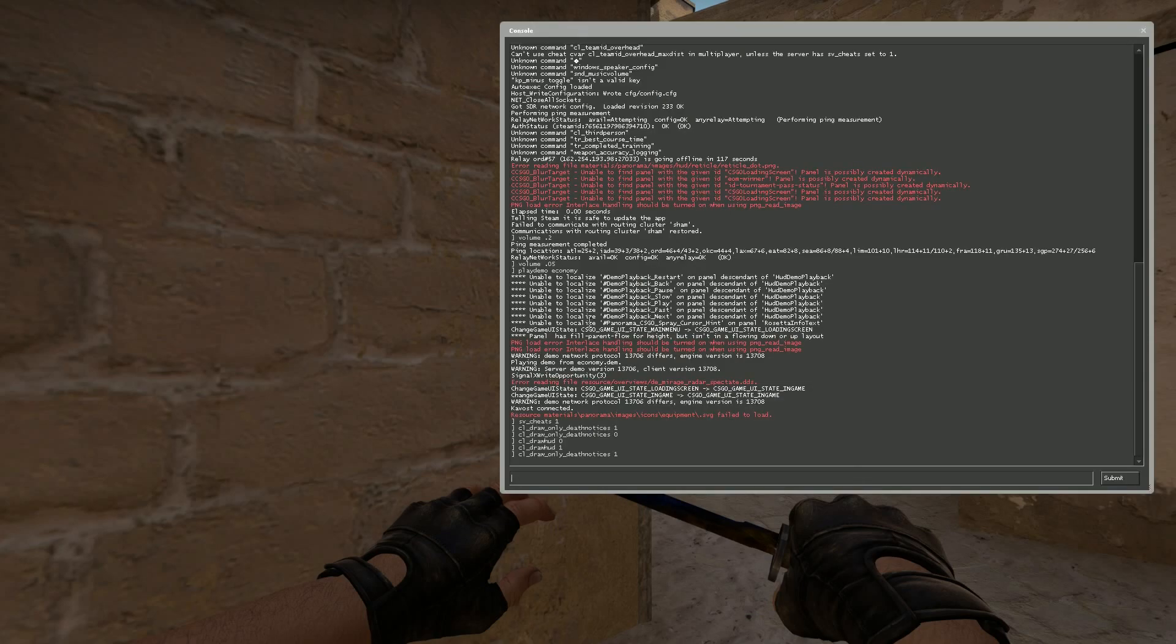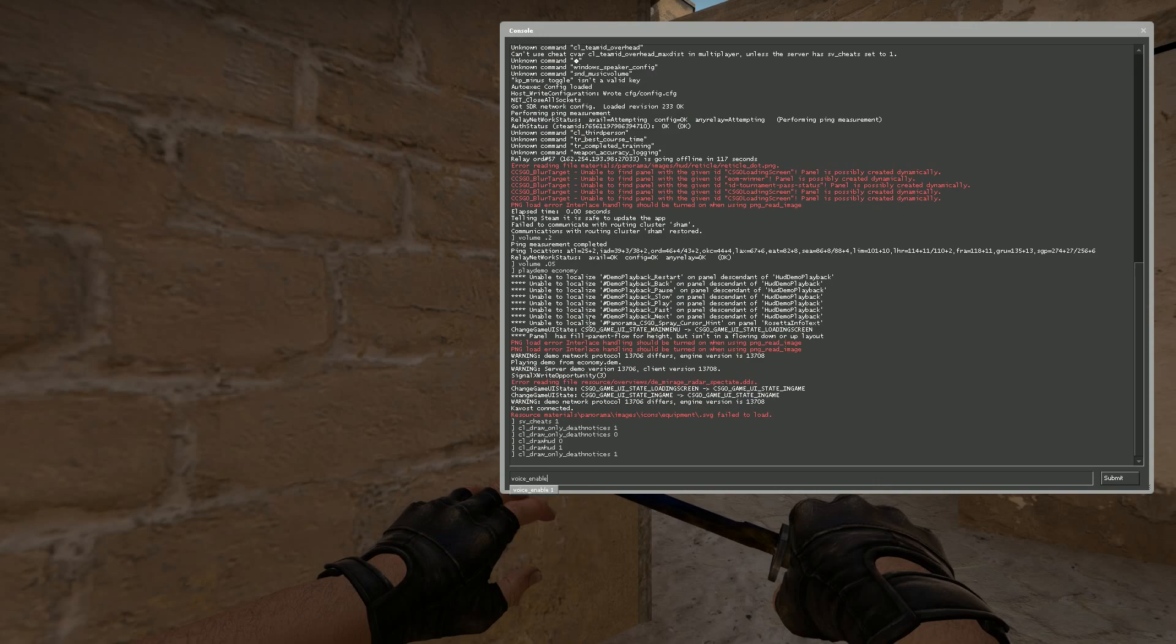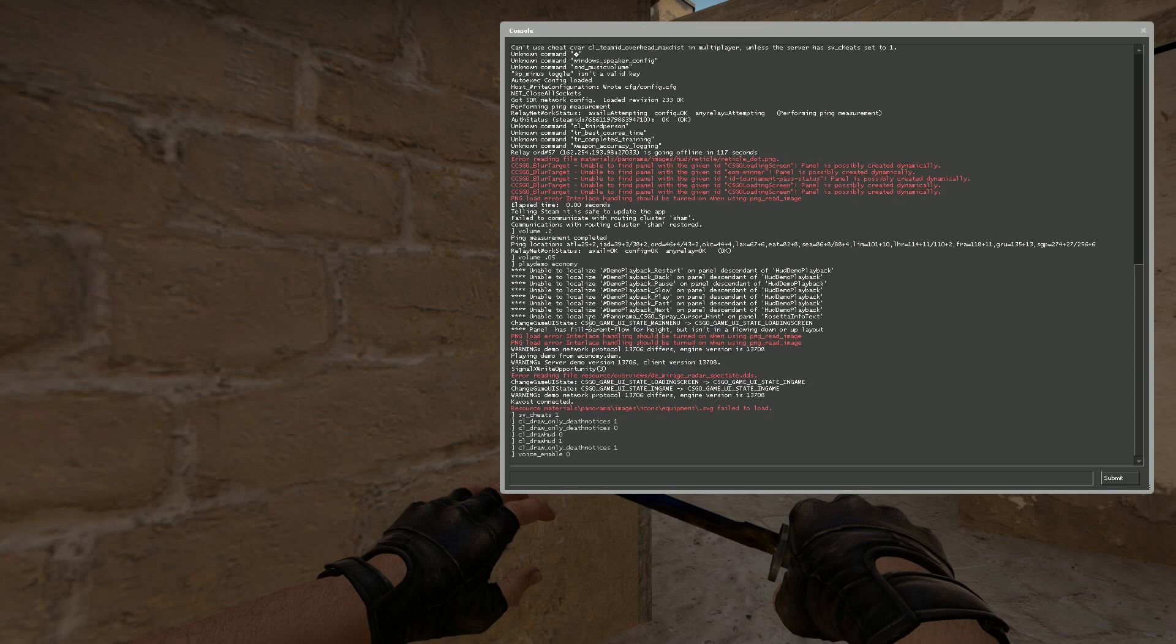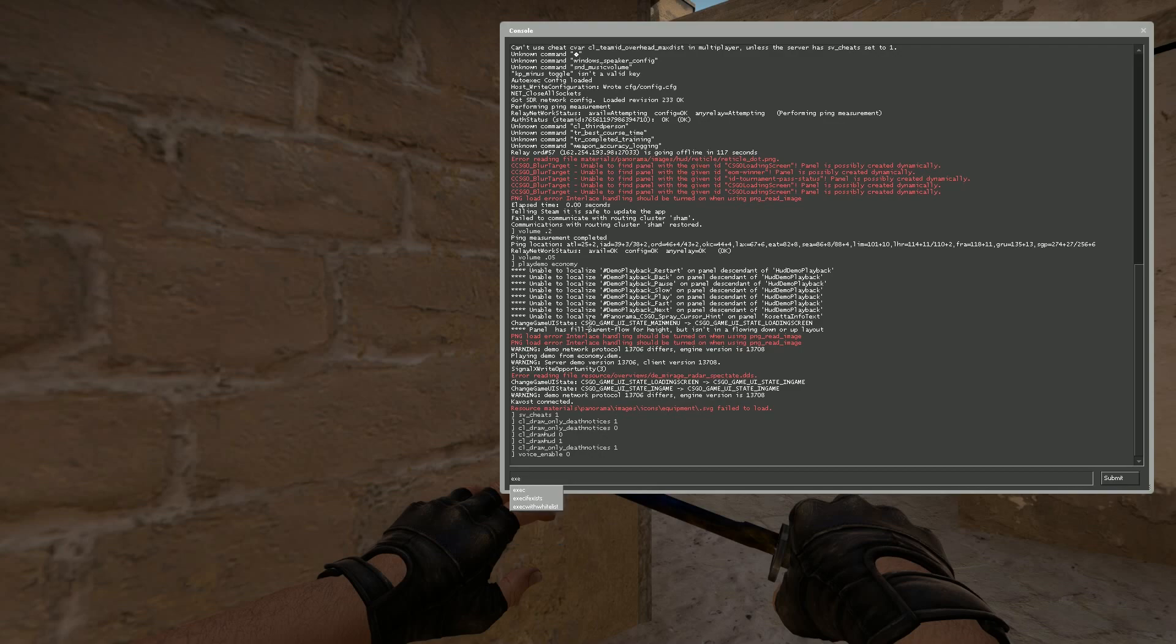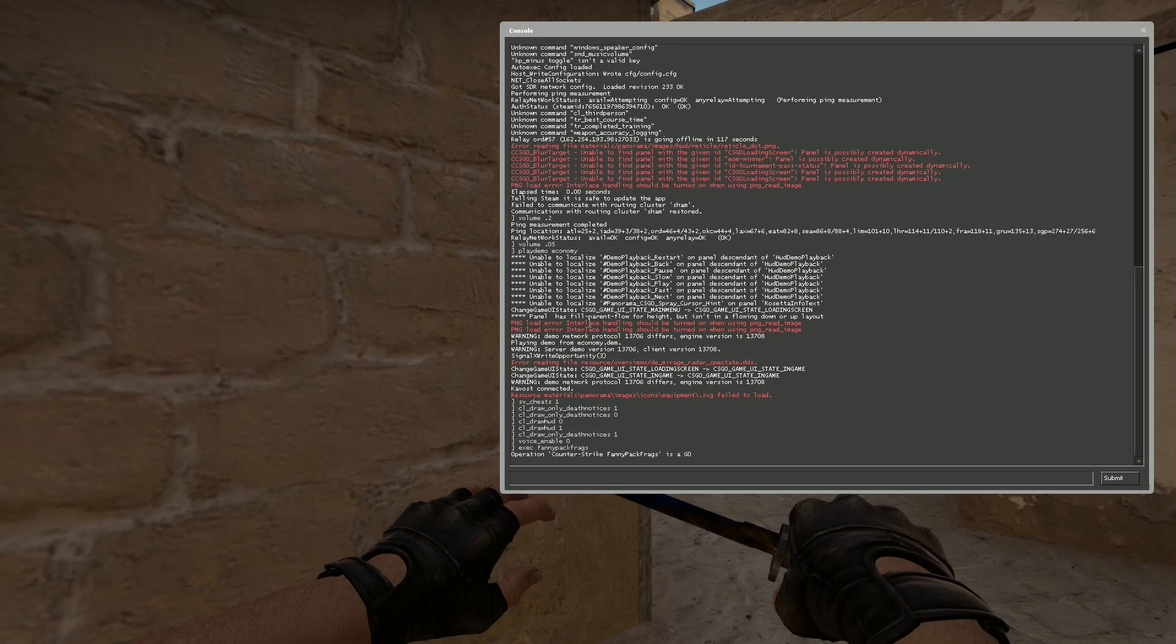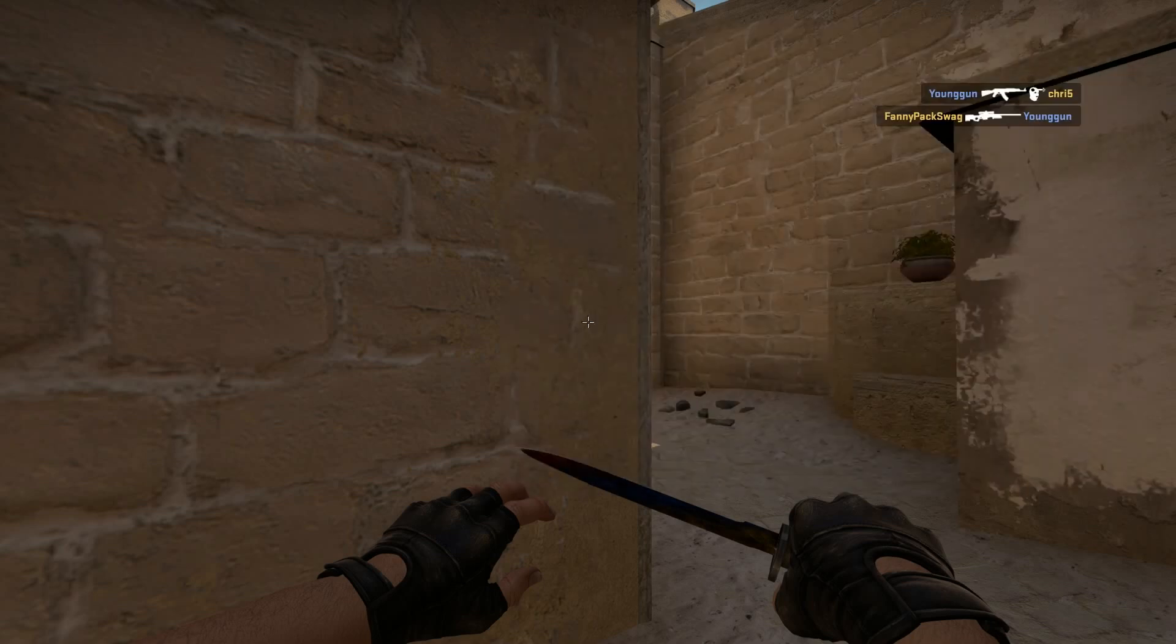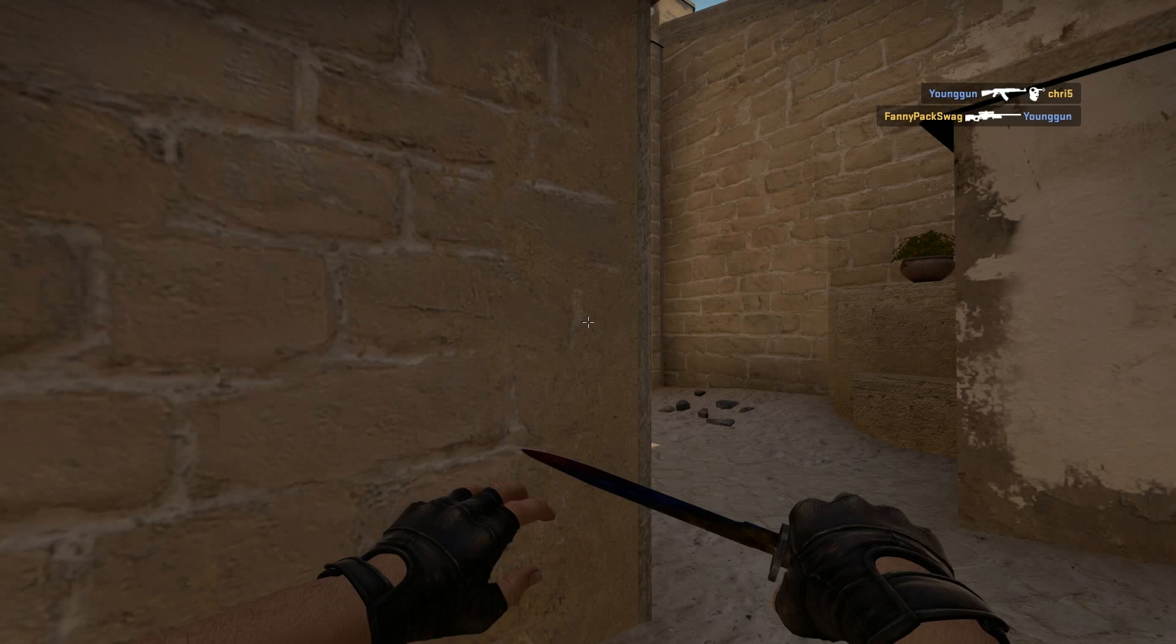And then I also enter voice_enable 0, so you don't hear any of the playback of the voice. Like I said, I have an auto exec or I have an executable file for this, so I do exec fannypacks frags operation Counter-Strike fannypacks frags. That just changes my crosshair so it's easier to view for people.